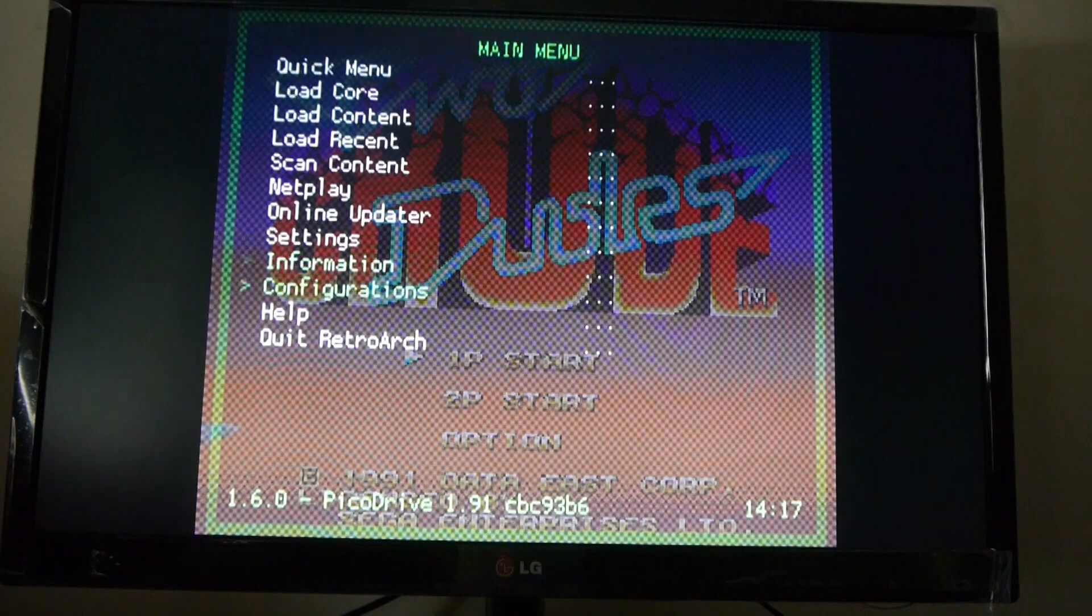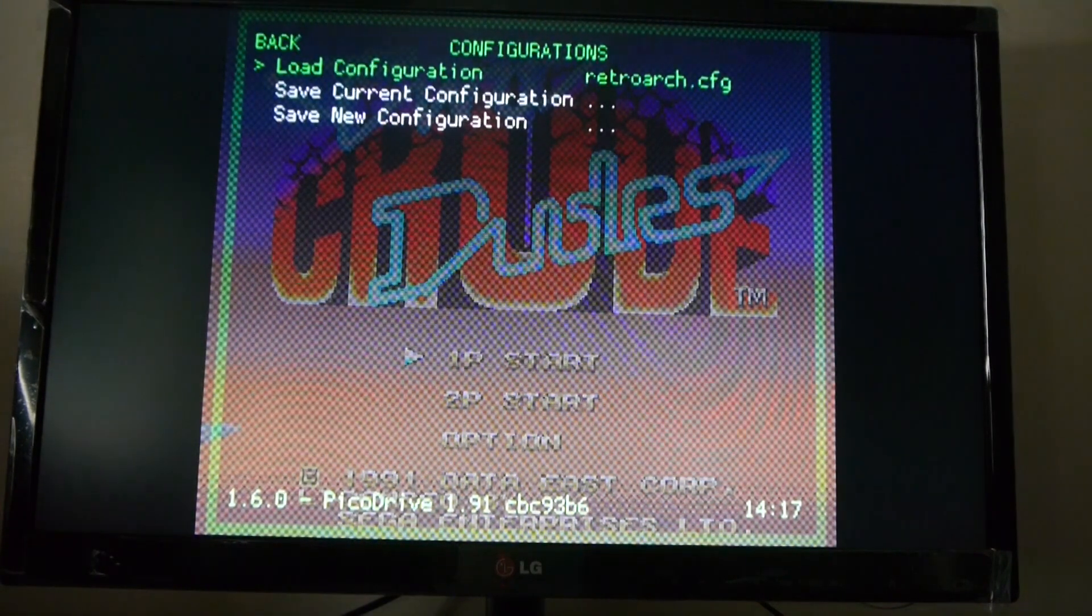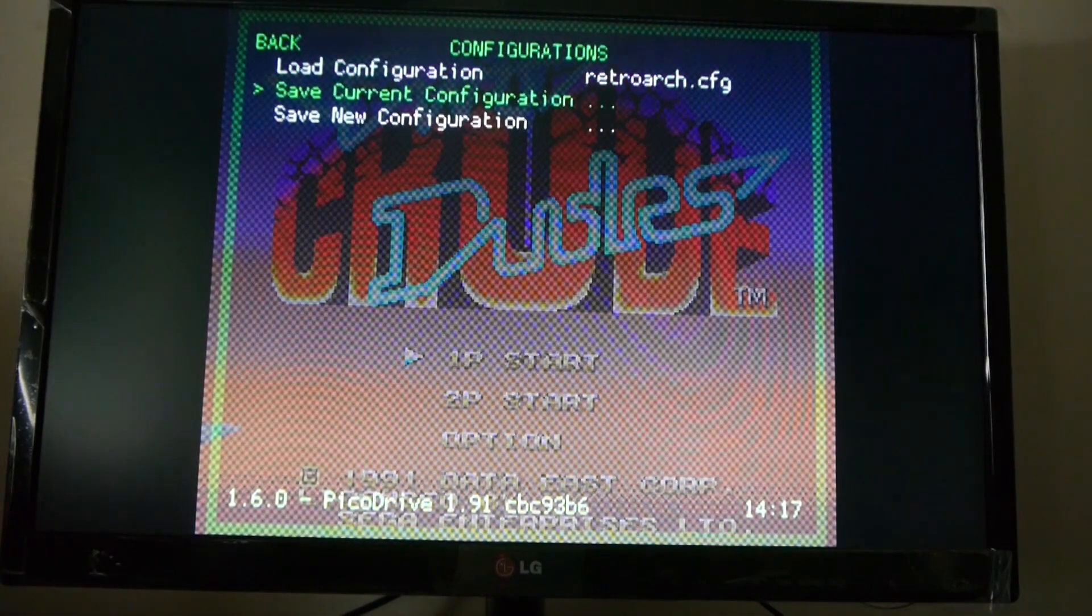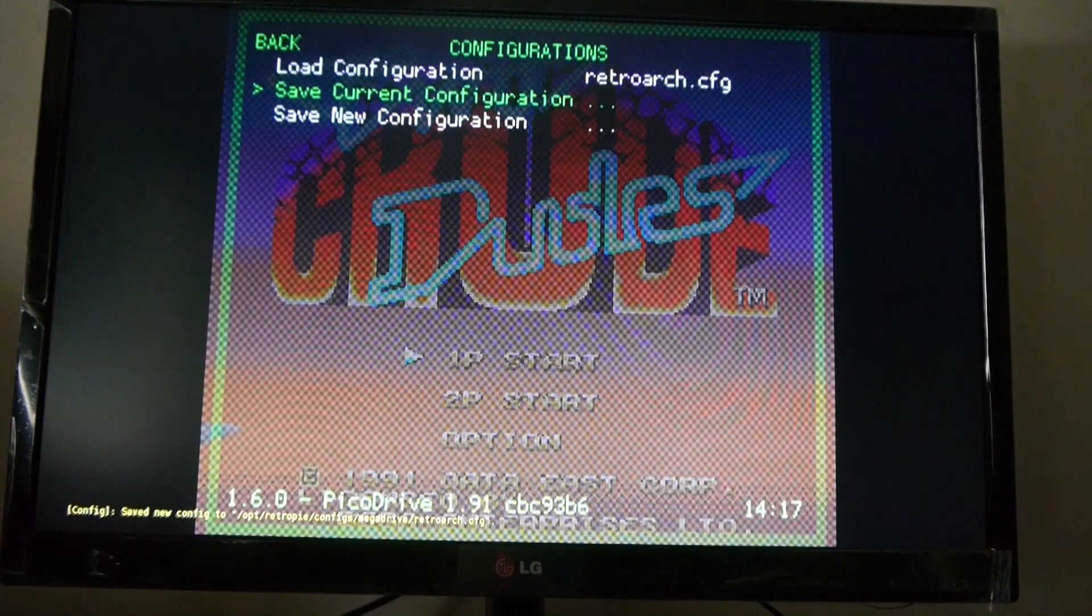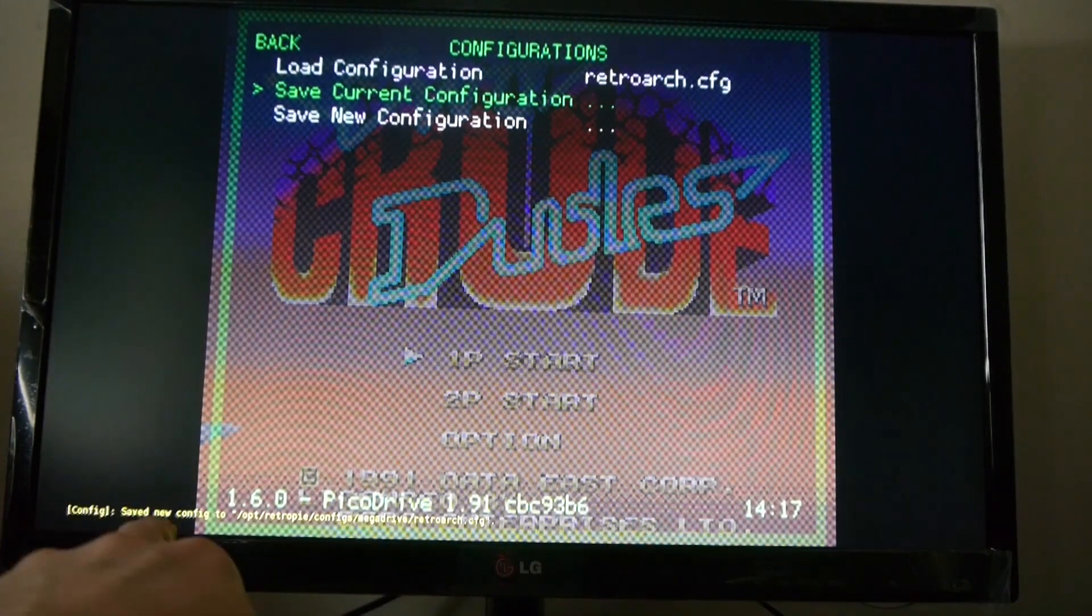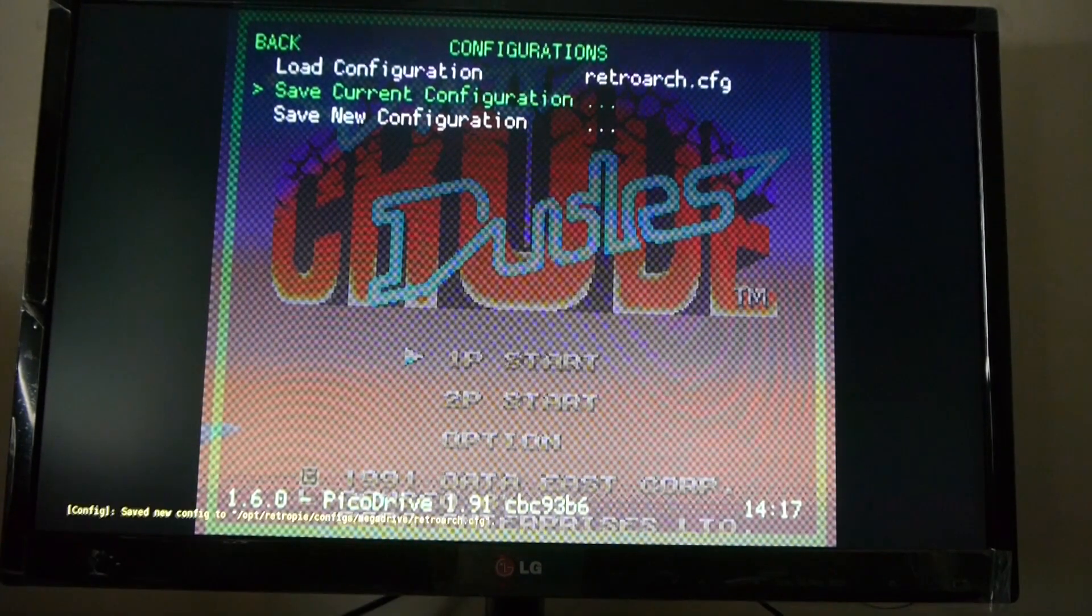All you do is you come down to Configurations. So, once you've made all your changes, you come down to Configurations and then just Save Current Configuration. And you can see there's a little note down the bottom that's been saved.